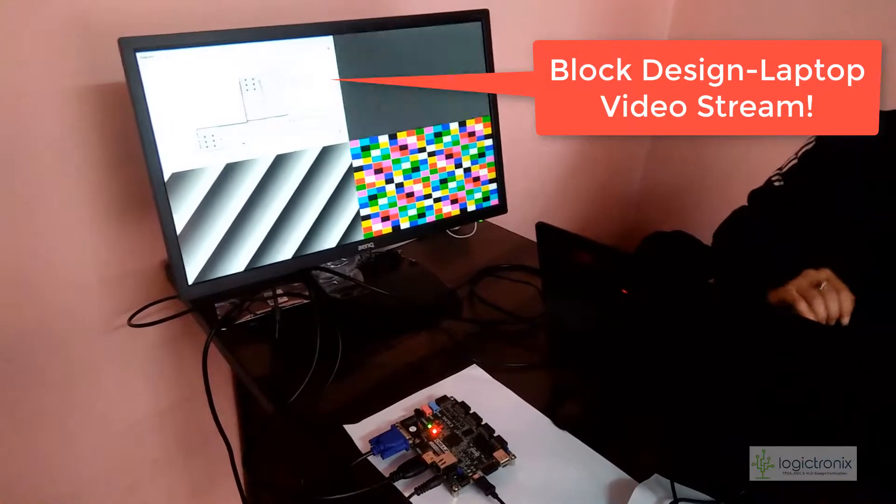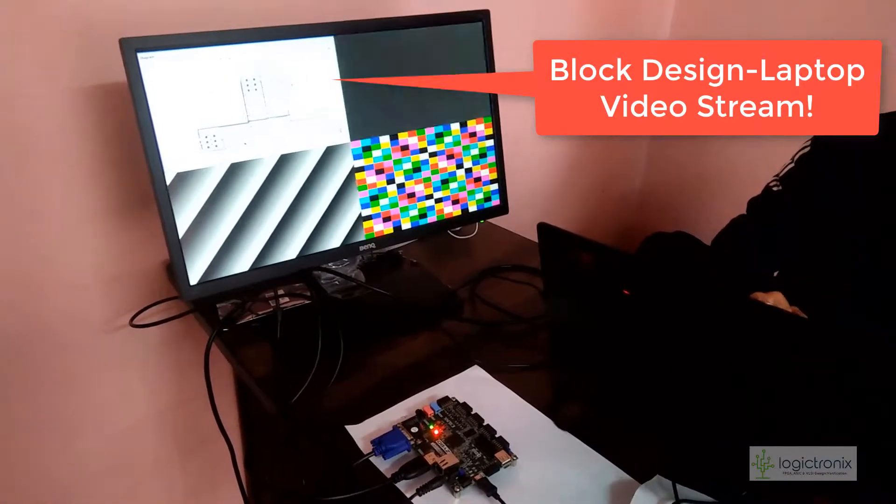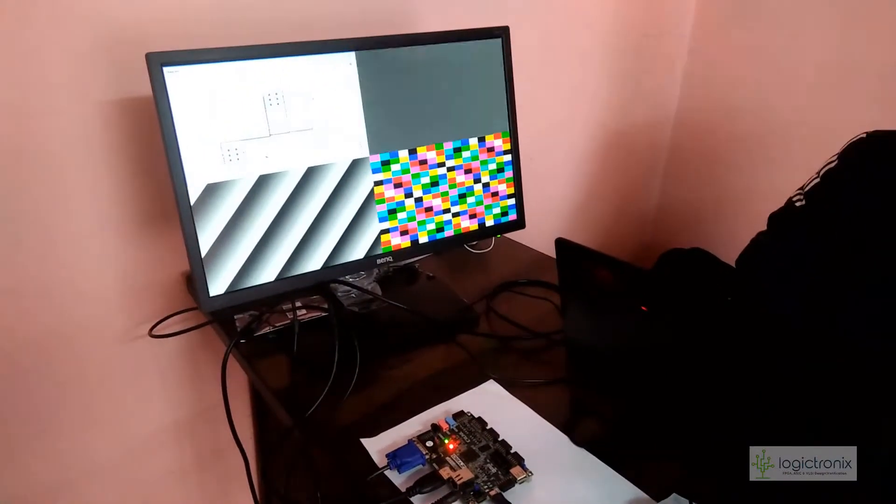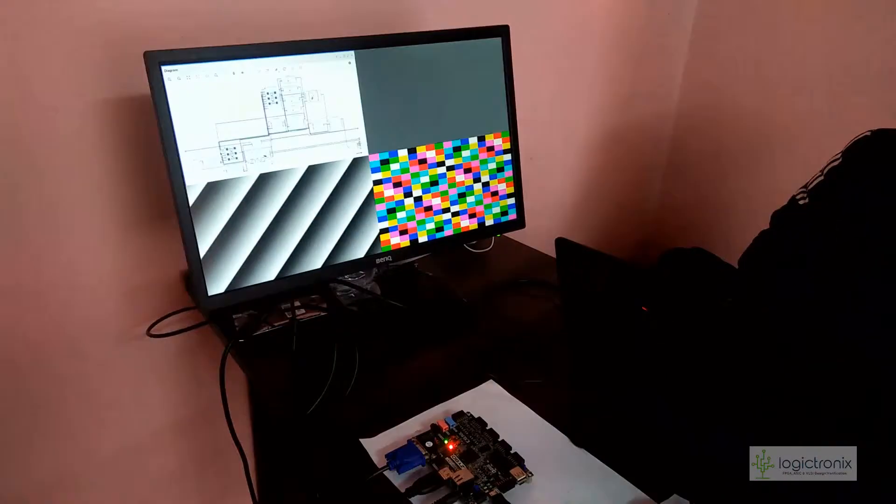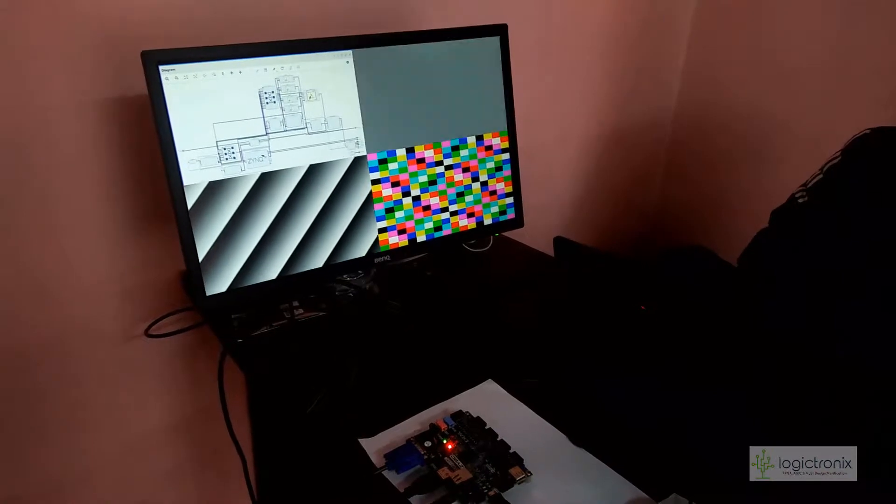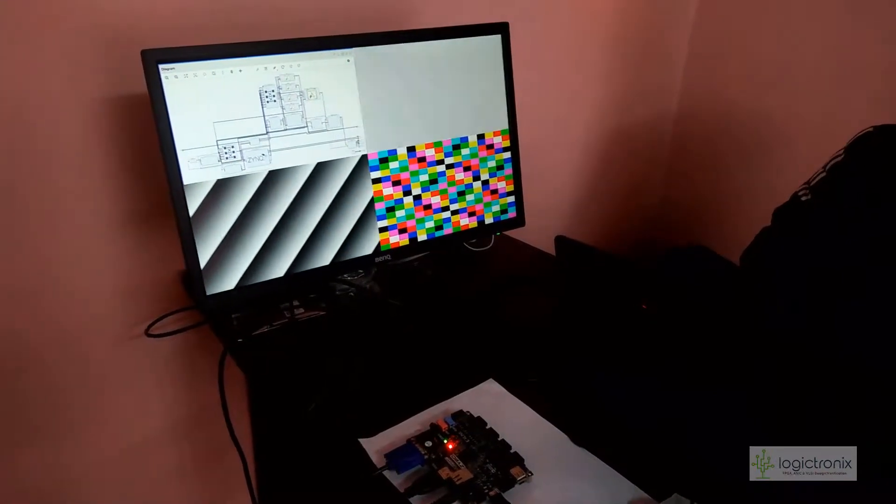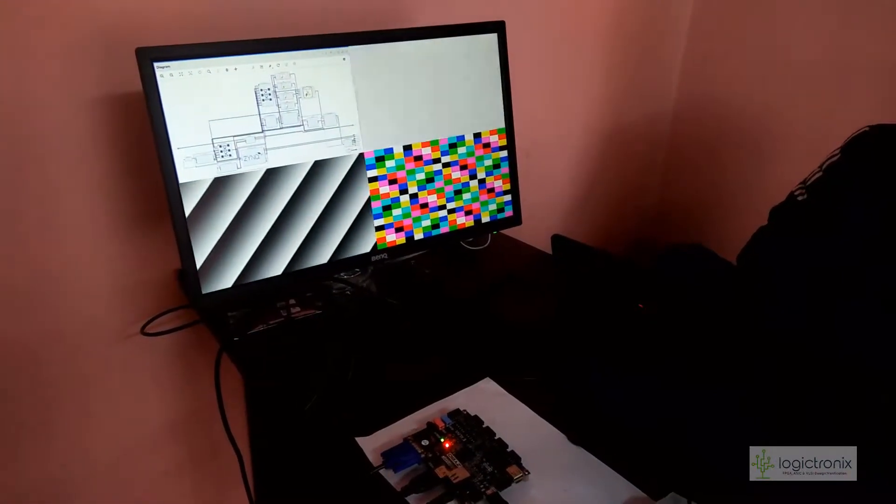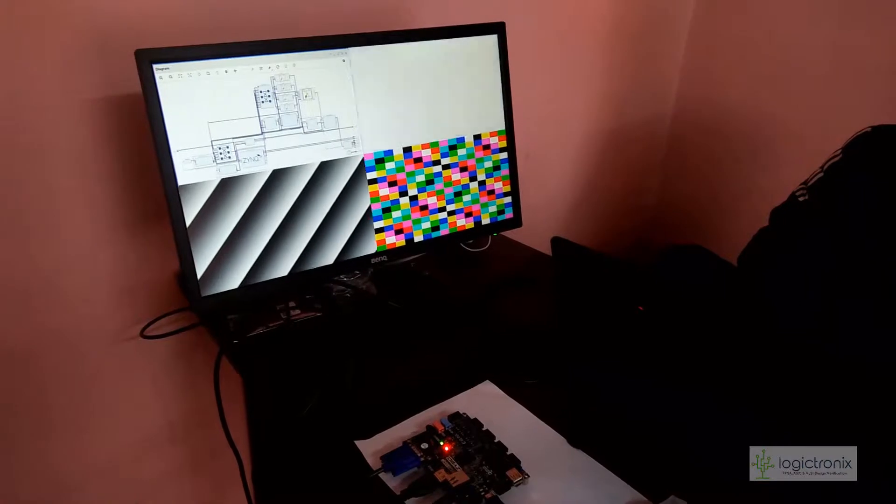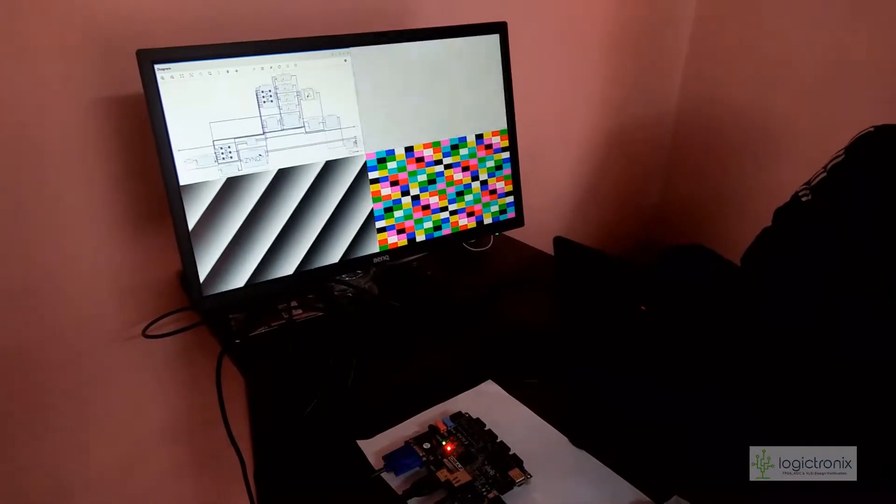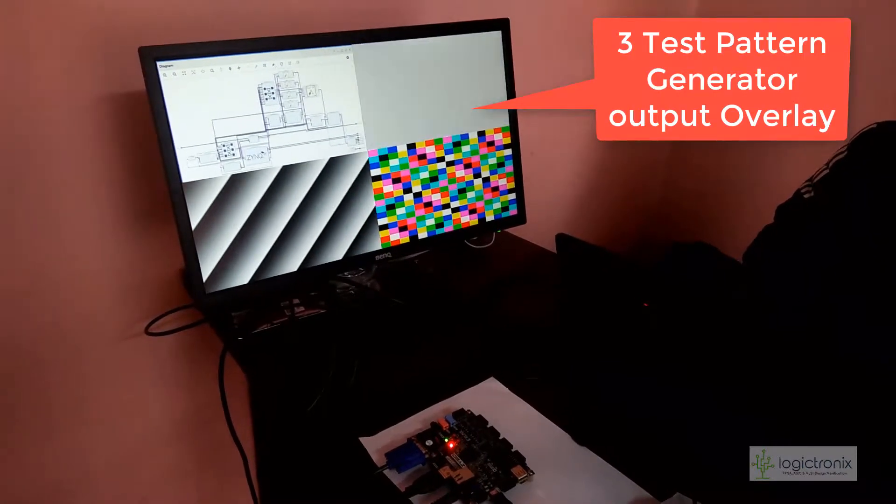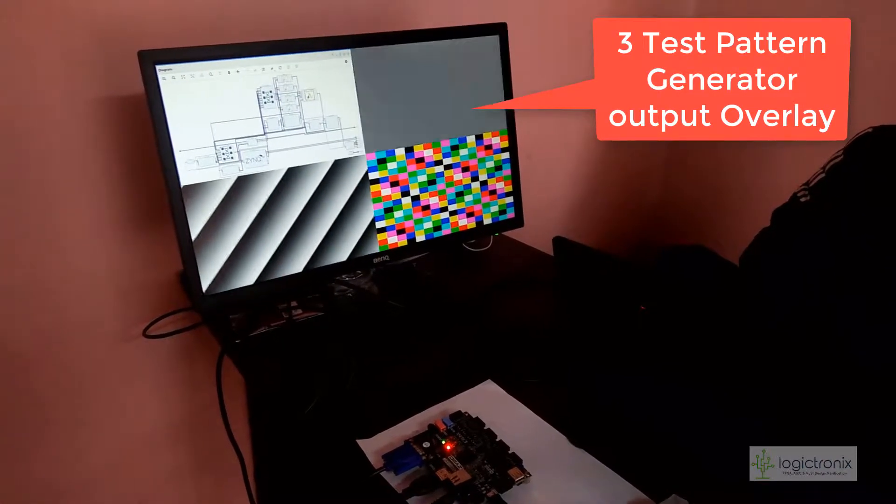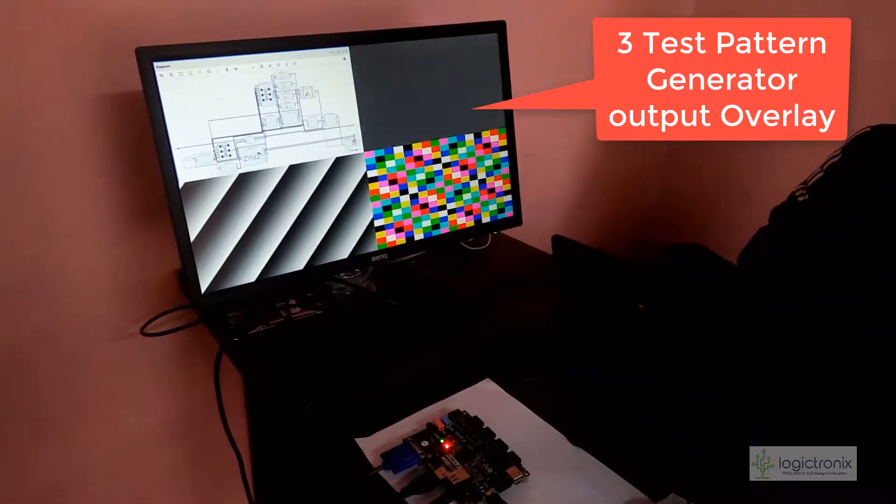We're seeing the original block design here and there are three different test patterns showing up. All can be changed and everything can be updated in this test pattern.